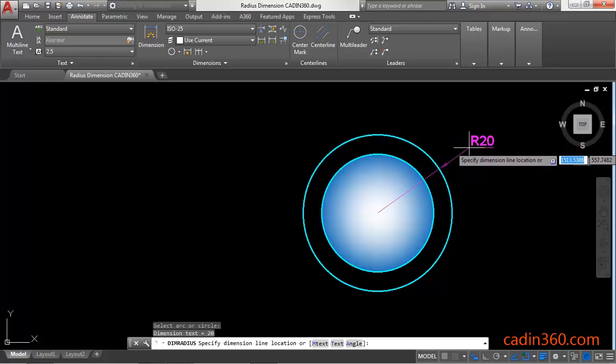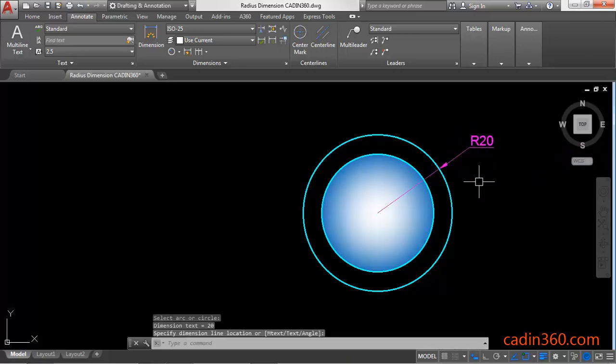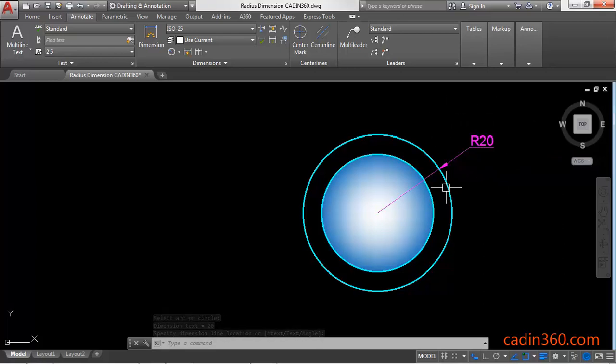Click anywhere to place the dimension. In this way you can create a radius dimension of any circle or arc.